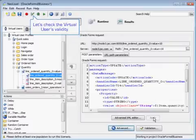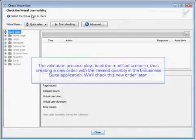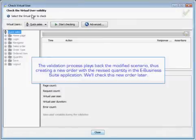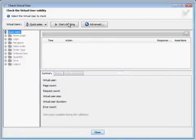Now we're going to check the virtual user's validity. We'll just click on that icon. The validation process plays back the modified scenario, thus creating a new order with the revised quantity in the eBusiness Suite application. And we'll check this new order later.